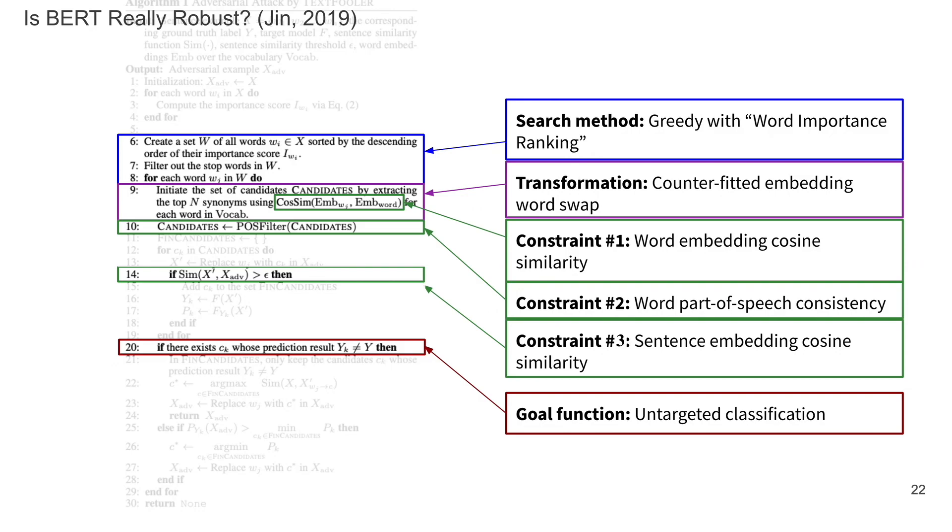By looking at the pseudocode, we can find the four components: the search method, transformation, constraints, and goal function used in the attack.